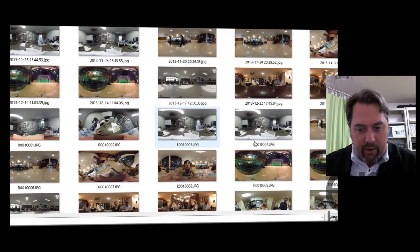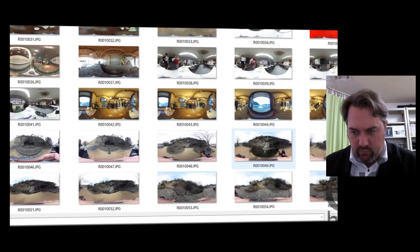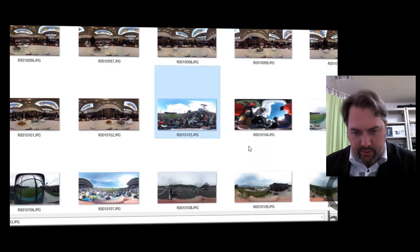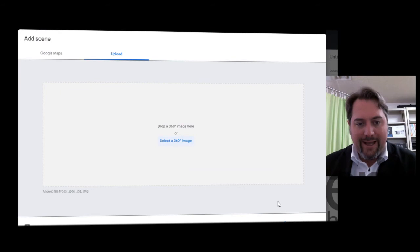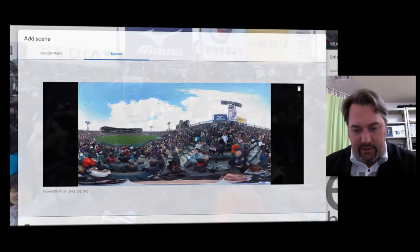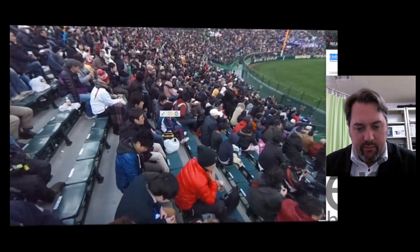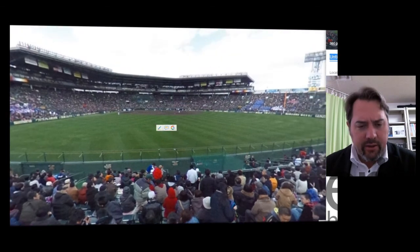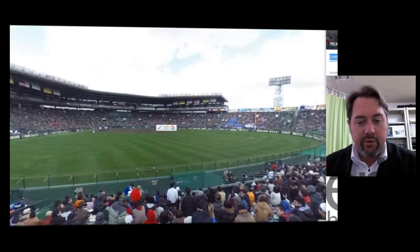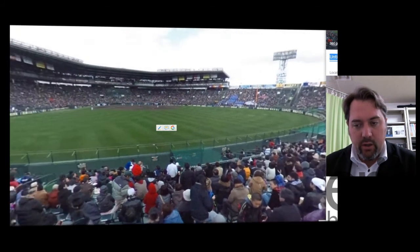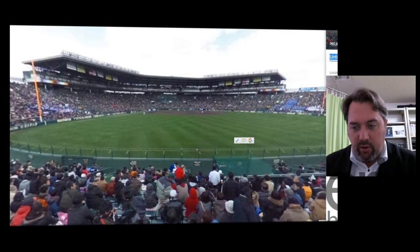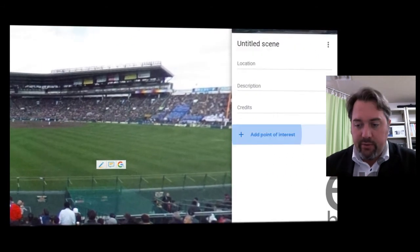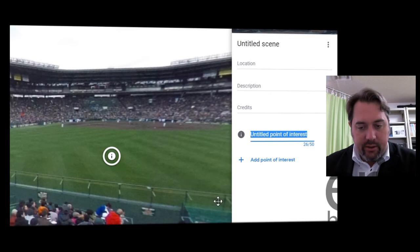Let's find a panorama to load in. Here's an interesting one — this is at Koshien Stadium. I'll just click 'Add Scene.' This is me and some friends watching a baseball game — the Hanshin Tigers game, actually, or I think this might be the high school national championship. You can name the scene, tell it where the location is, give the credits, and then you start adding what are called points of interest. You can add these anywhere — I'll just put one in the field.